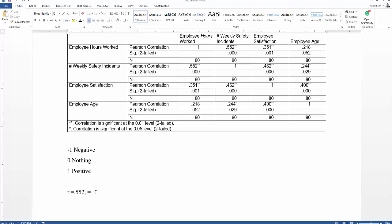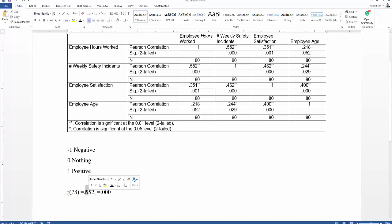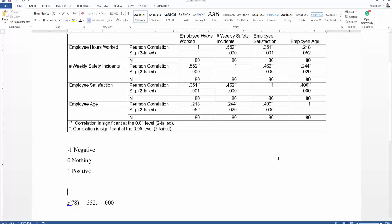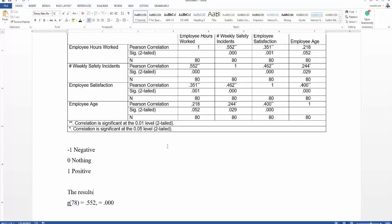The N value is 80, so we write R(N−2), which means R(78). Always remember there must be a space between the symbol and the numbers. Now let's explain these two variables so you can get an idea of how to explain the rest. We see a positive correlation, and the relation is statistically significant.